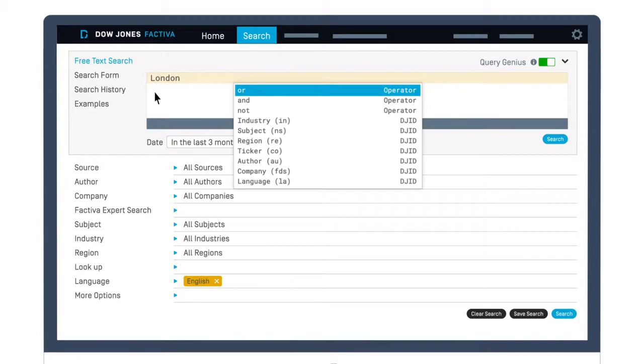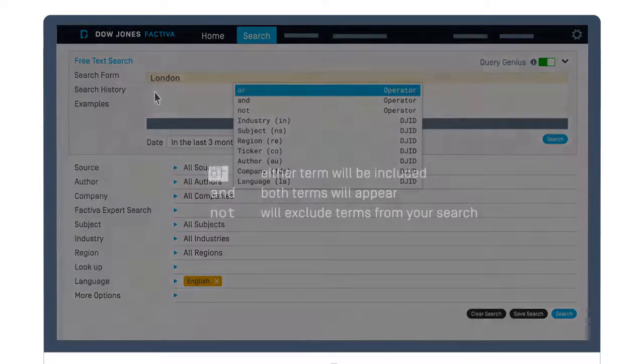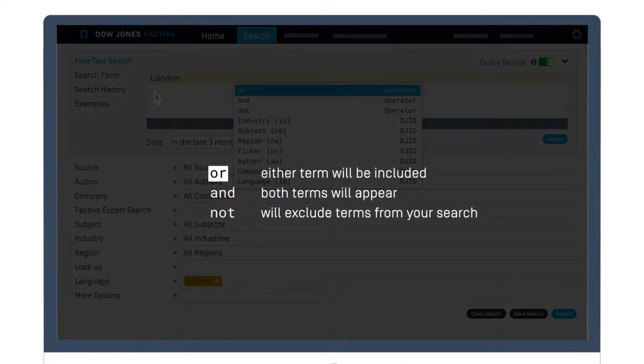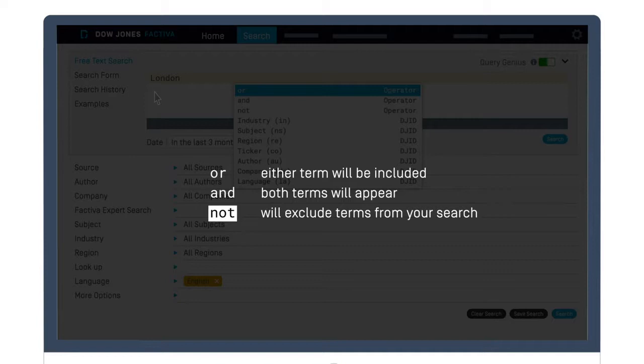The operators OR, AND, and NOT can connect multiple keywords in your search. OR means either term will be included. AND means both terms will appear in your results. NOT will exclude specific terms from your search.